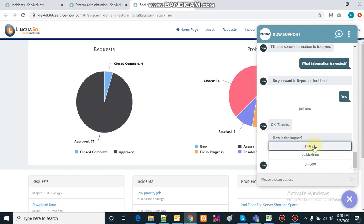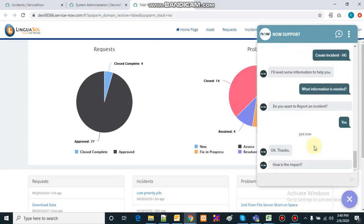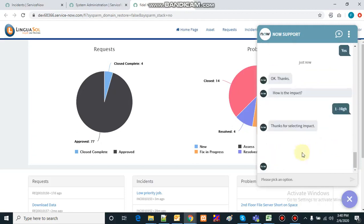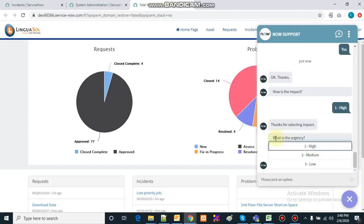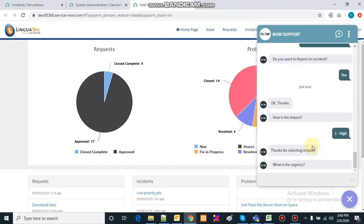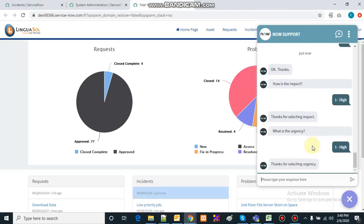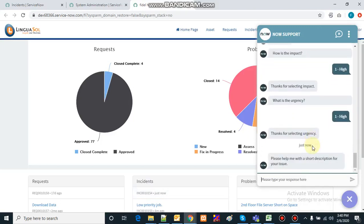It will ask how is the impact. I will say impact is high. It acknowledges my selection and then asks what is the urgency. I'll say urgency is also high, and it acknowledges that selection as well.